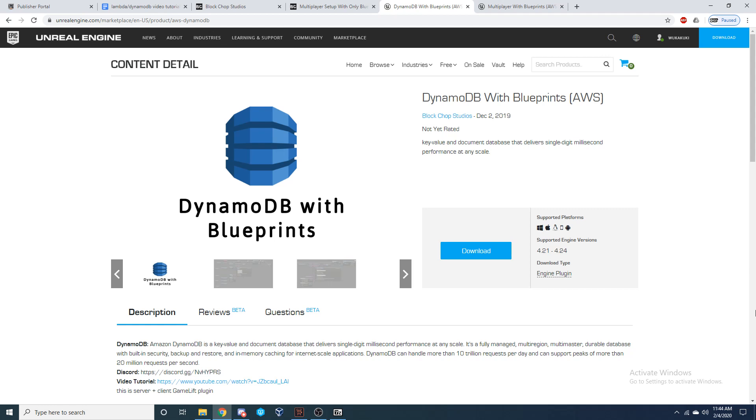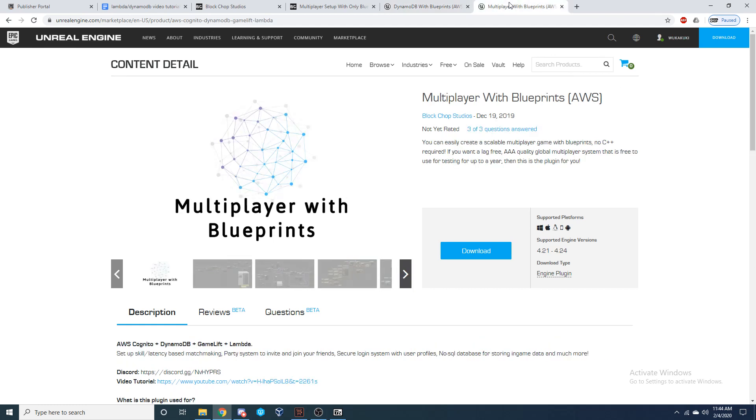For everything I will be showing you in this video, you will need to purchase this plugin, DynamoDB with Blueprints. But if you are looking to set up a full multiplayer system for your game, I would recommend purchasing this plugin, Multiplayer with Blueprints, which will give you access to four AWS services: GameLift, Cognito, Lambda, and DynamoDB.